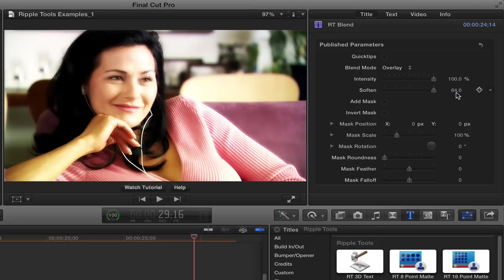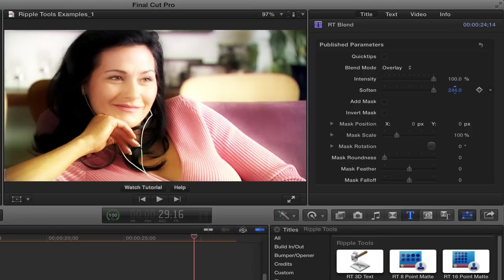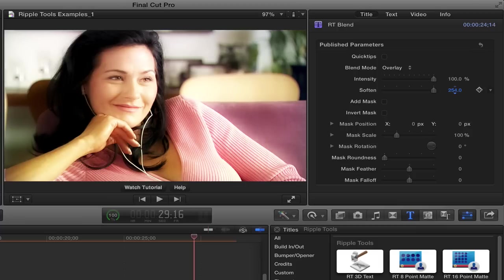But if you drag directly on the value field, you can go quite a bit higher and create a really soft glow effect. I'm going to go quite a bit higher there. So that's basically the effect and how it works. It's very simple.